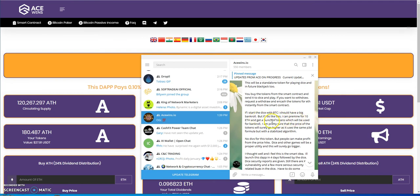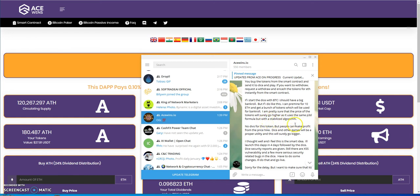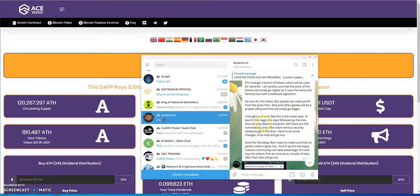This will be a standalone token for playing DICE and future Blackjack 2. You buy the tokens from the smart contract and send it to DICE and play. If you want to withdraw, request a withdrawal. He could pre-mine for 10 ETH and get a bunch of tokens which would be used for bankroll. He's pretty sure that the price of the tokens will surely go higher as it's the same P3D formula, but with a stabilized algorithm. No divs for the token, but people can make profit from the price hike.